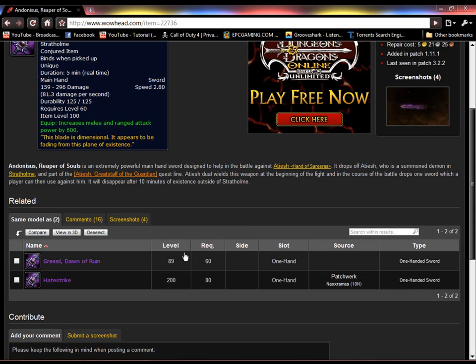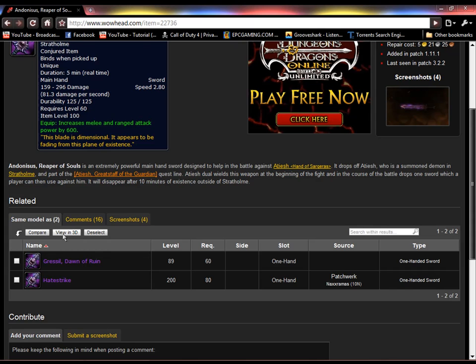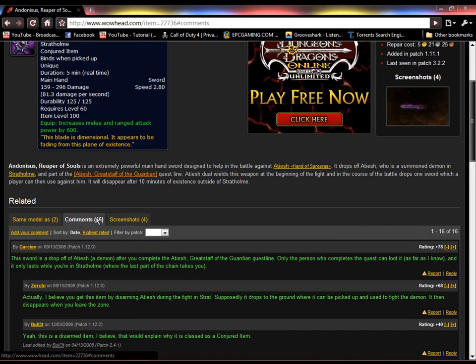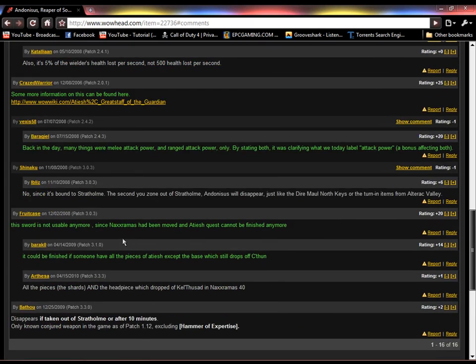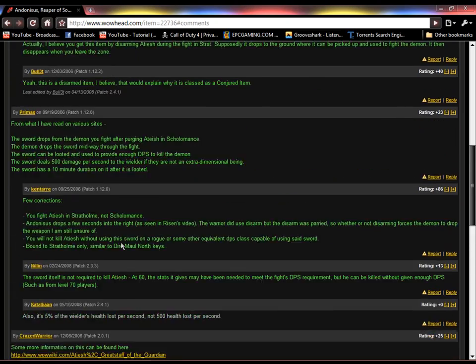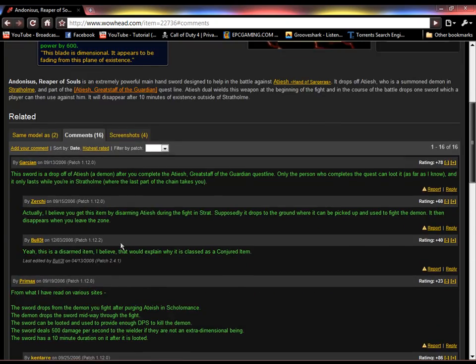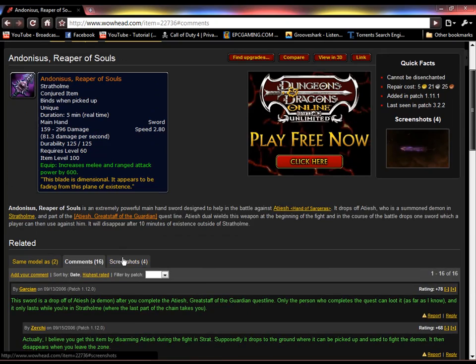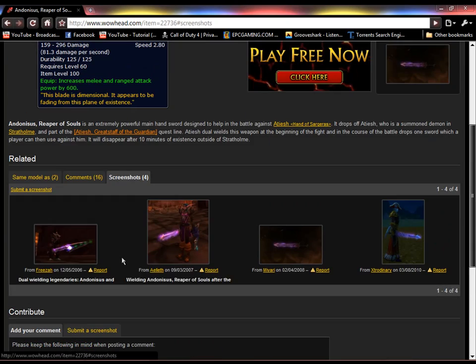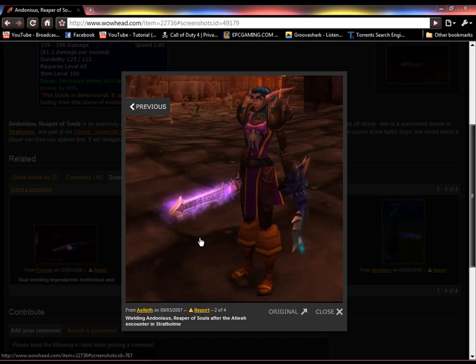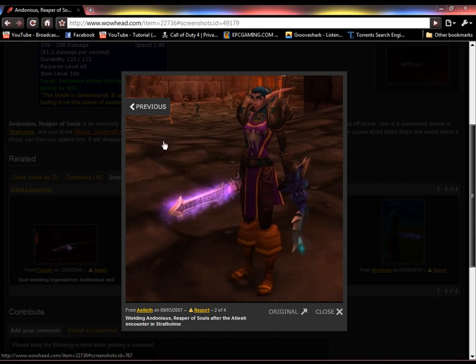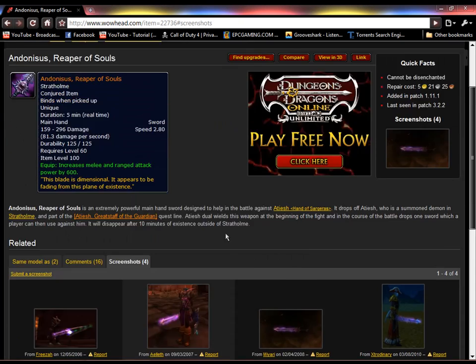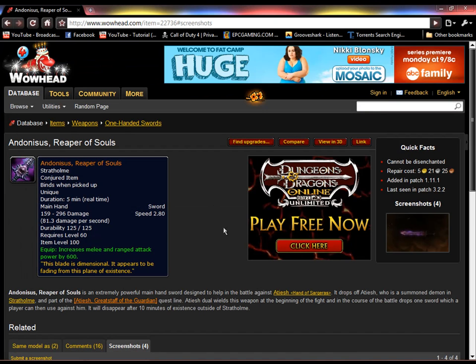The game right now is only like 12, 10, I'm not sure. Just a wild guess there. And then there's comments, what people say about the weapon or item or person, for that matter. And then there's screenshots. That looks pretty cool. It's glowing.